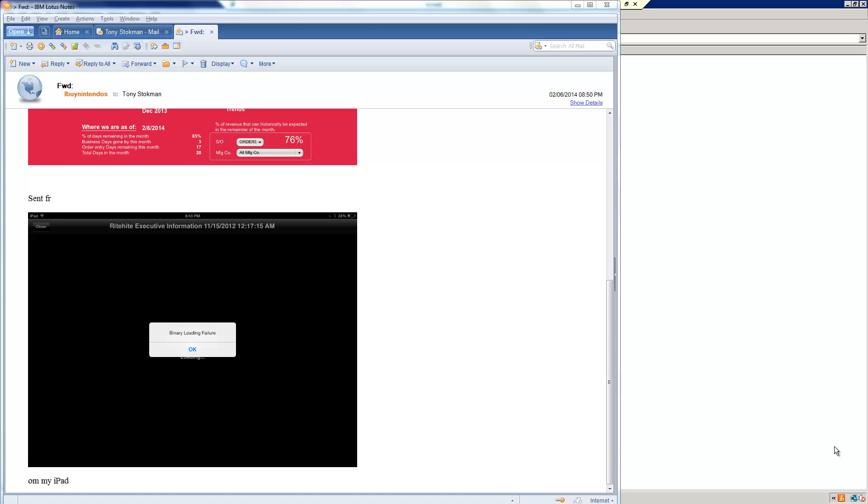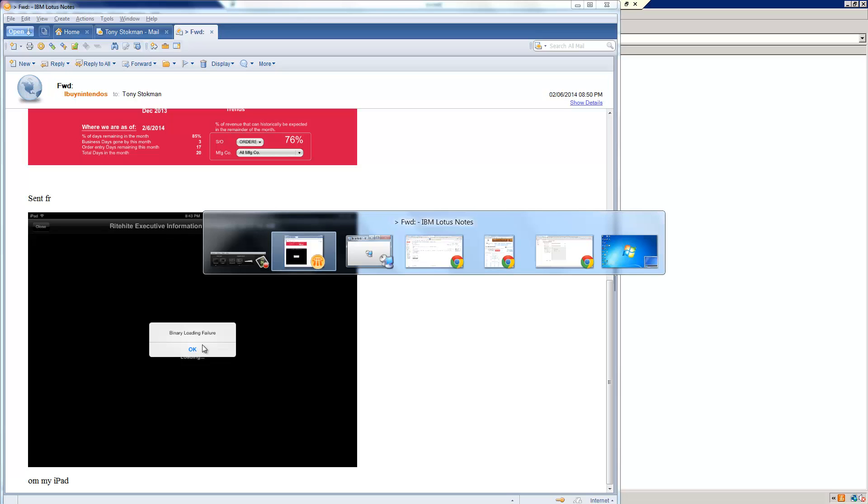Hi, the purpose of this video is to show you the binary loading failure and how I produced that. So I'm going to demonstrate the binary loading failure with the MicroStrategy Executive Dashboard.